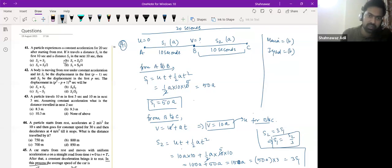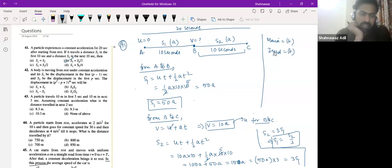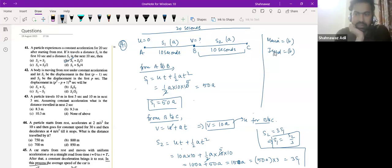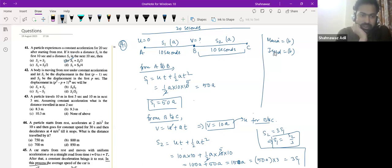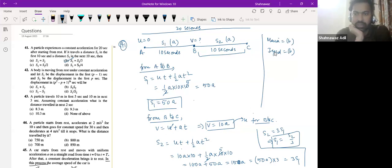That is what Maria and Yad were getting — option B. If you were stuck, please note it down. If you have any doubt, please ask.